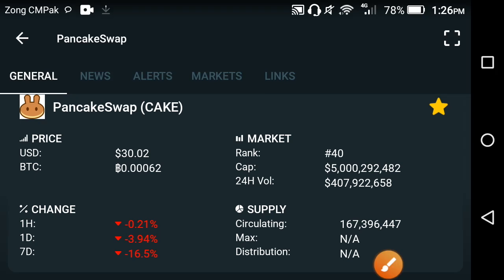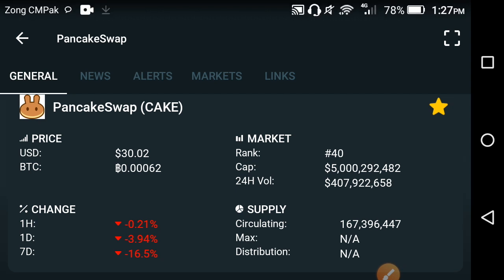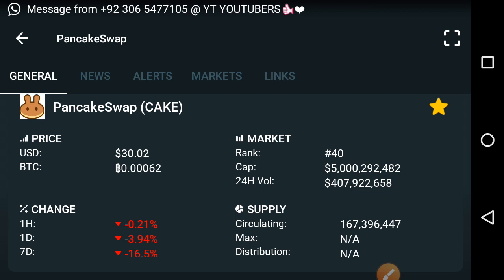Hello my friends, welcome back to another video. In this video I'm talking about PancakeSwap — what's the current price of CAKE. I will show you the last one day and the last one week, and I'm talking about the very important biggest mistake of the CAKE holders. Please don't do this mistake and be safe — if you do this mistake, you are absolutely in a loss.